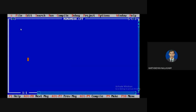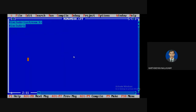I am going to create a simple program — adding the iostream.h header file and another header file. Then I am going to create a class called 'demo application' and a main function.